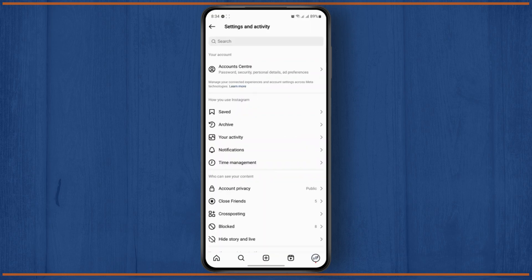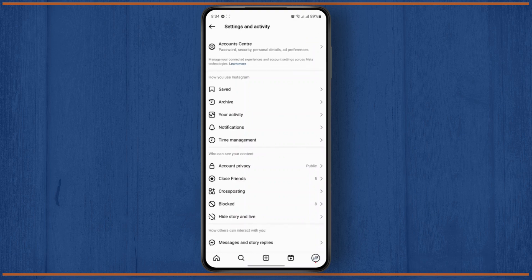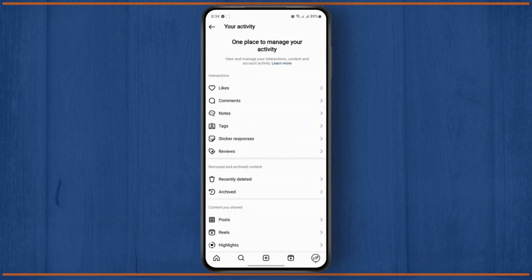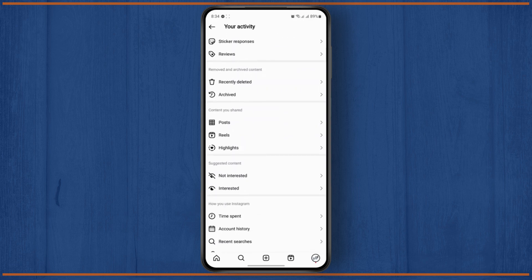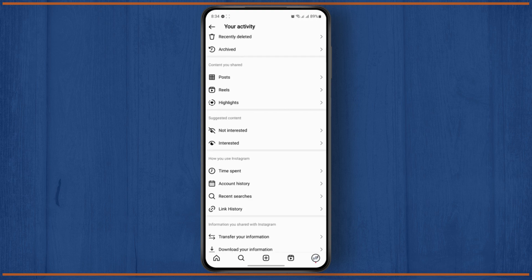Once you get to your settings and activity menu, scroll down a bit until you see your activity, just tap on it. And once you get to your activity, scroll down until you see the link history, so simply tap on link history.